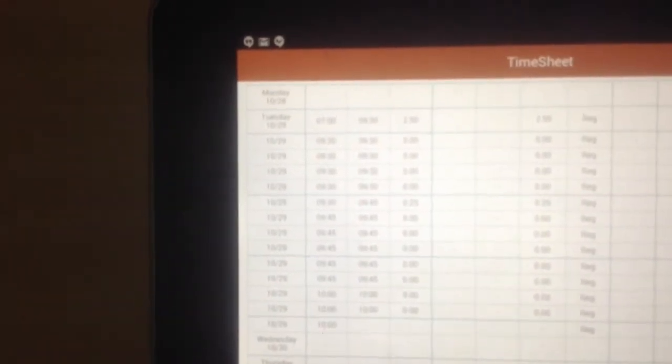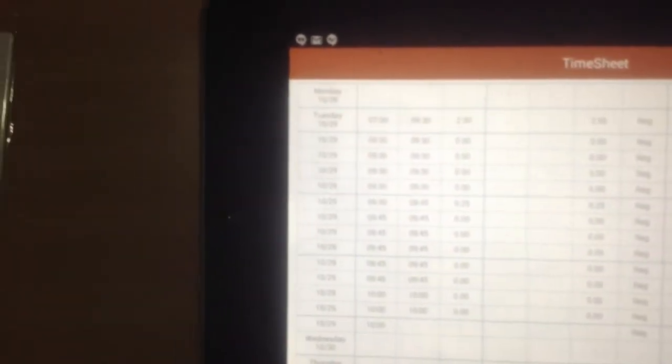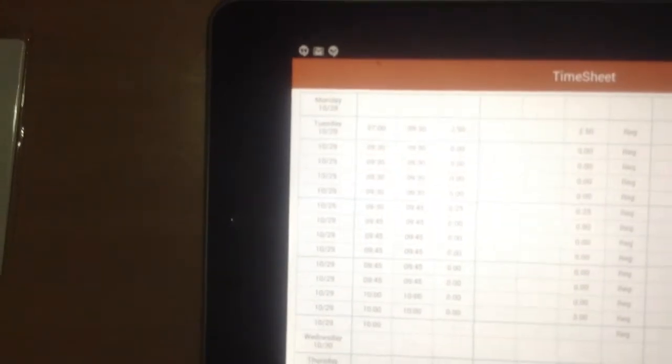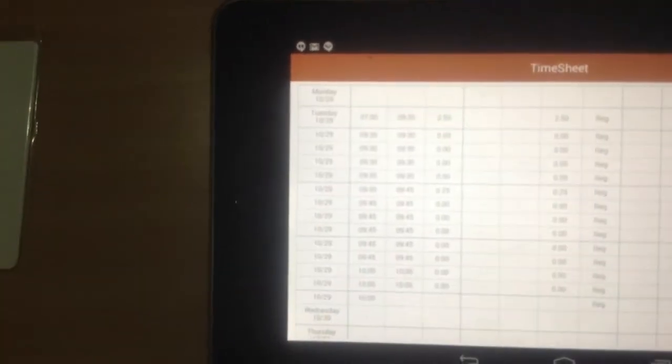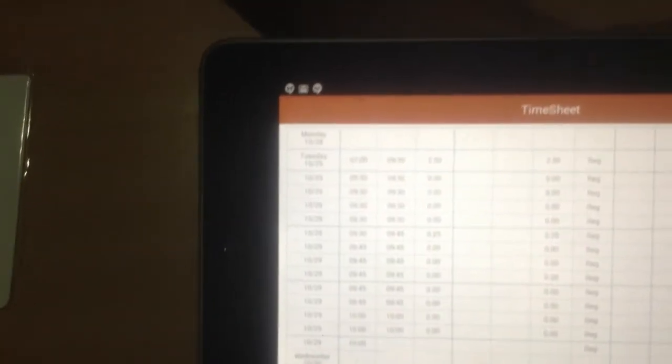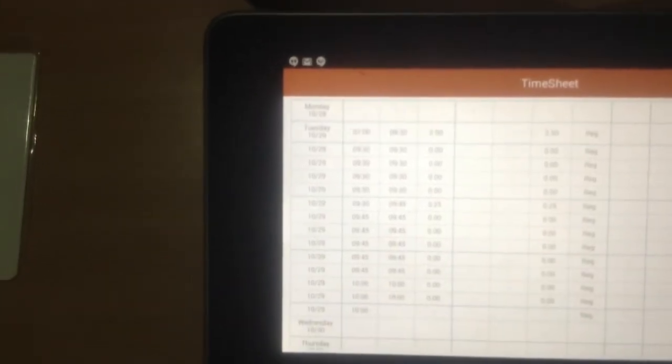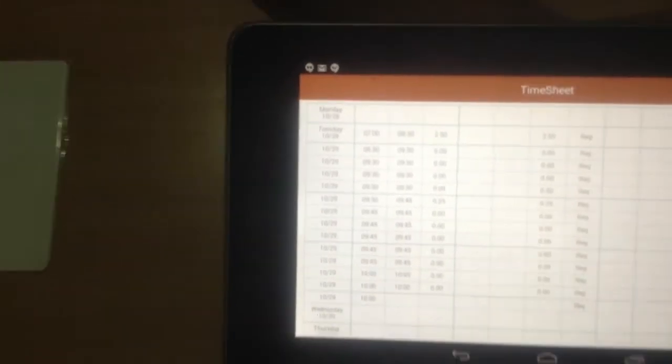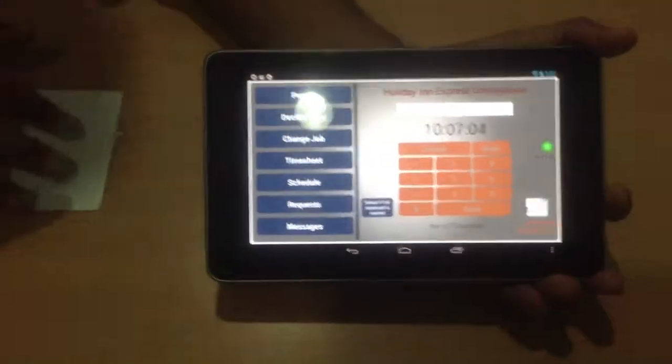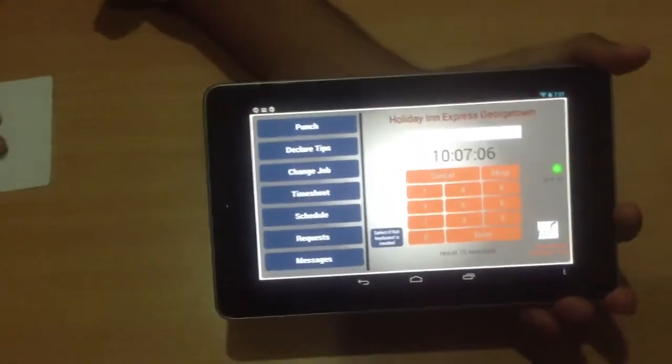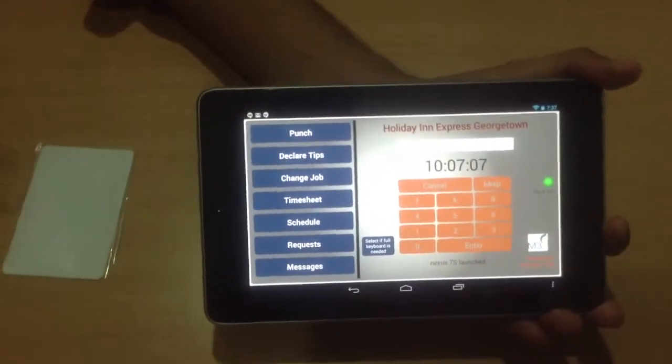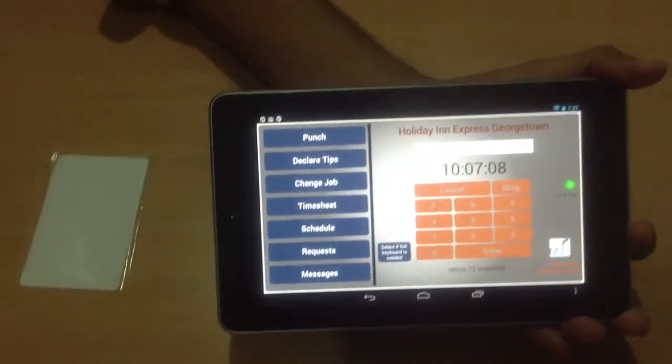There you see at 10 o'clock it rounds up. At 10 o'clock you see one out, and there was a 10 o'clock in. So that's it. NFC cards can be used to minimize manual errors.